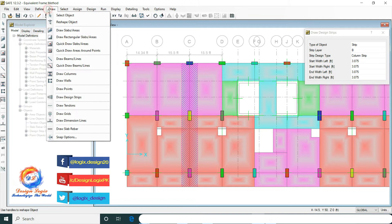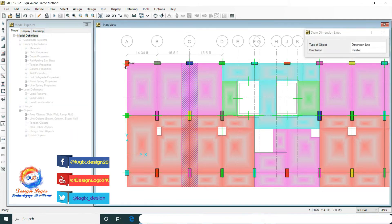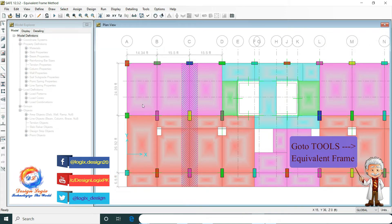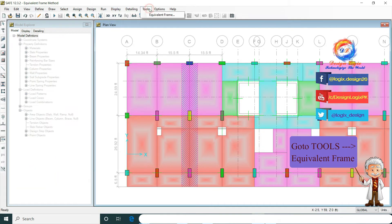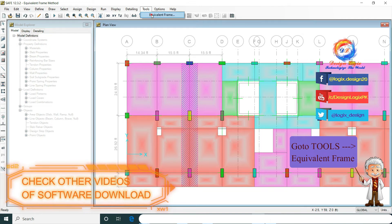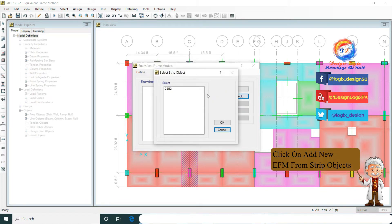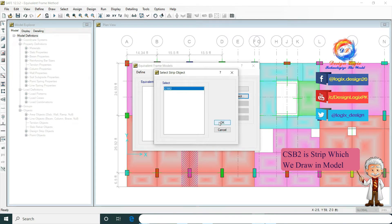This is the strip we are designing. For the Equivalent Frame, go to Tools and Equivalent Frame. Here we are selecting Add New FEM from Strip Object. CSV2 is the strip which we drew in the main model.